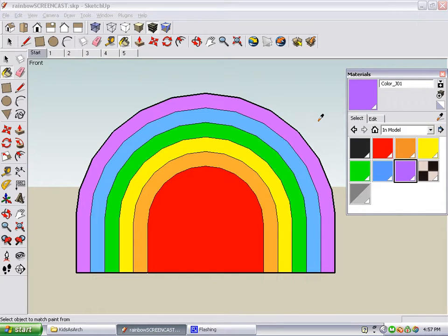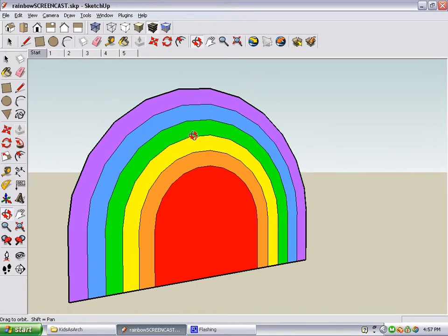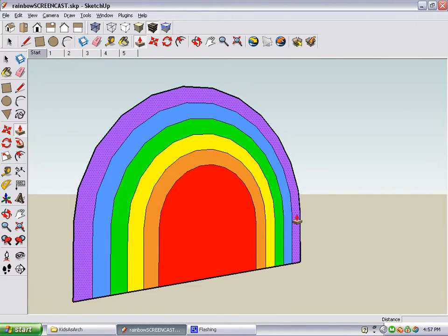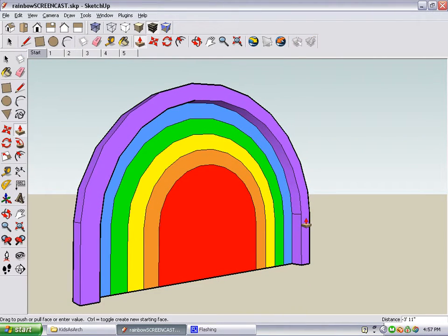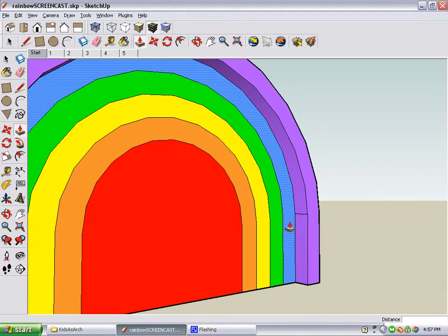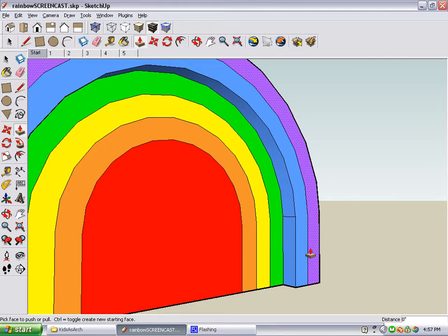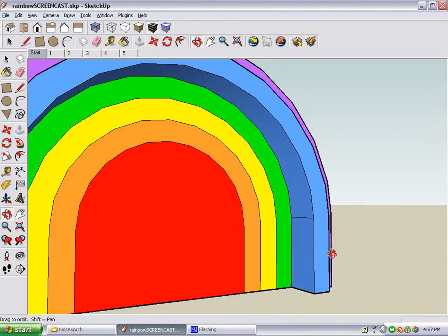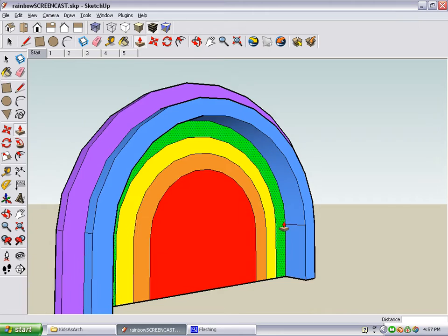Now we can make the rainbow 3D. Click the push-pull tool, and click and pull out the purple stripe just a little bit. Then double click on the blue stripe, which pulls it out to the same distance to meet the purple one. Double click the blue one again, and now this one sticks out twice as far.